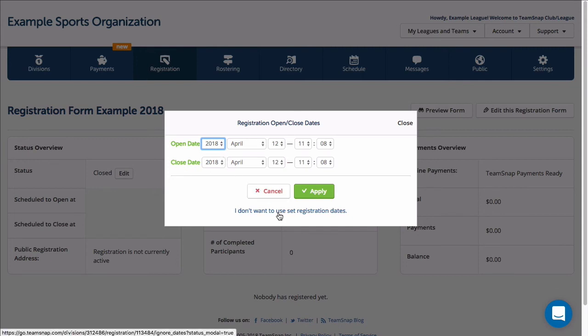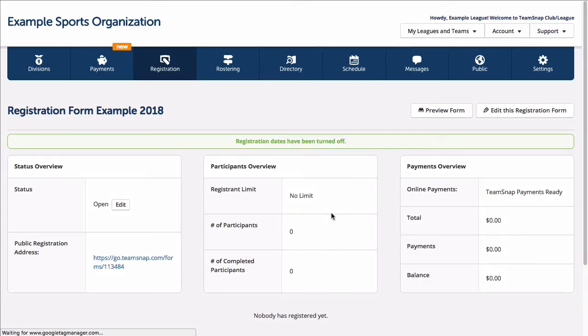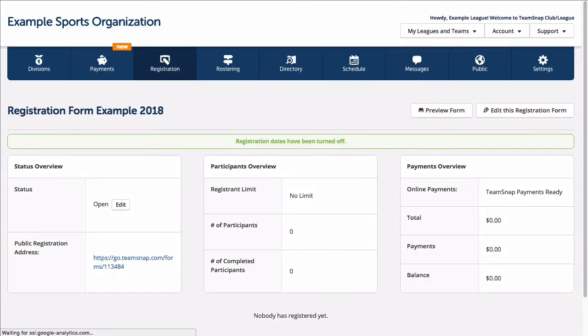Once you've activated the form, you'll have a public registration address available on your registration form dashboard that you can use to share with your participants via email or post it on a website to allow them to register.